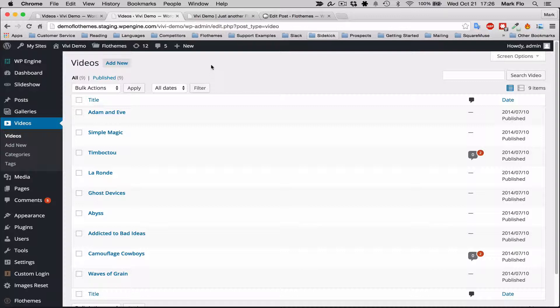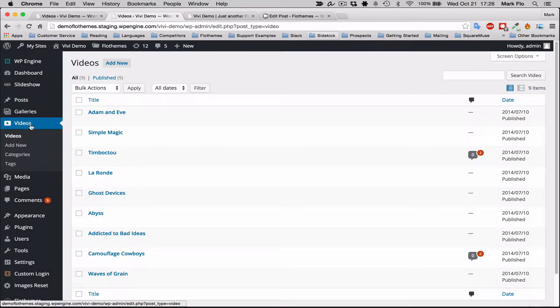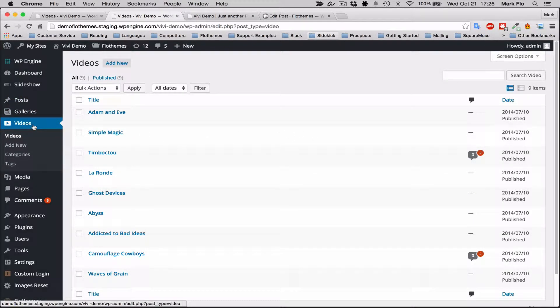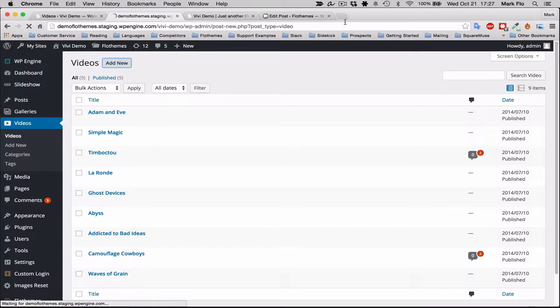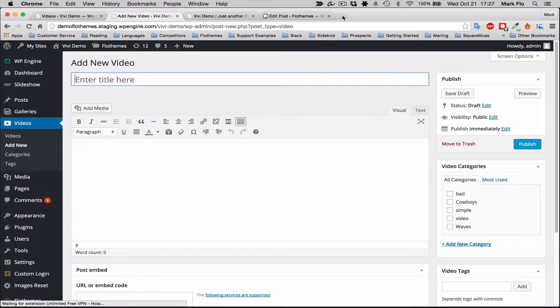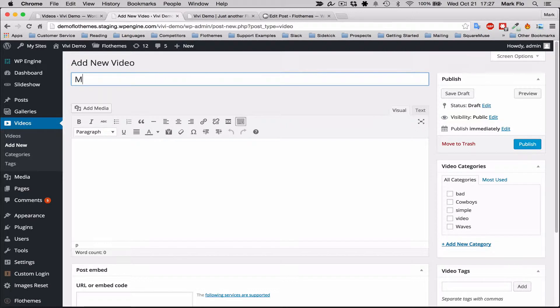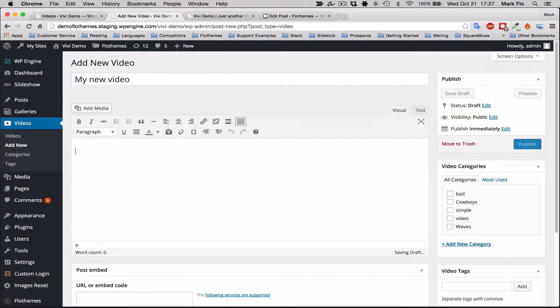First of all, to create a video, go to Videos. That's a section we built in the backend WordPress and add new. You'll want to add your title, so my new video.